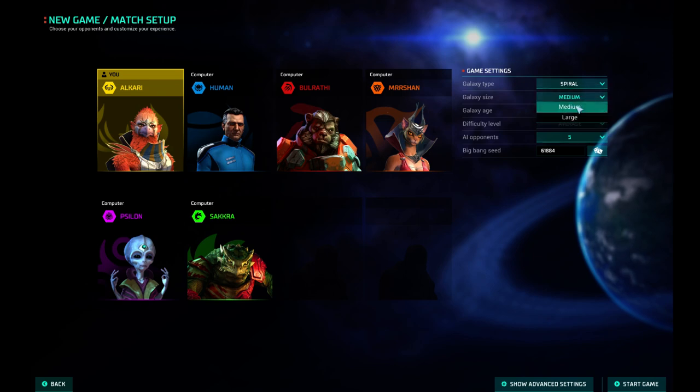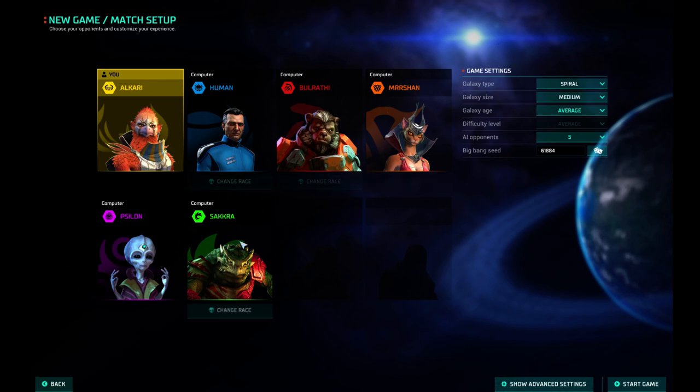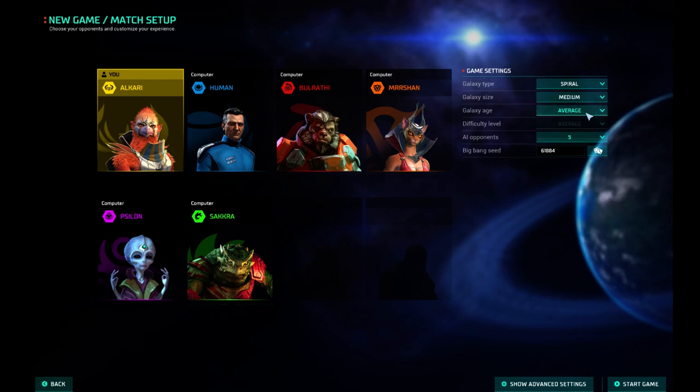Galaxy Size, we can choose Medium or Large. I think we're going to stick with Medium for now. For the first playthrough, we'll do Medium. There's only six of us. Galaxy Age, we'll stick with Average. That has to do with Mineral Richness and Habitability and all that.